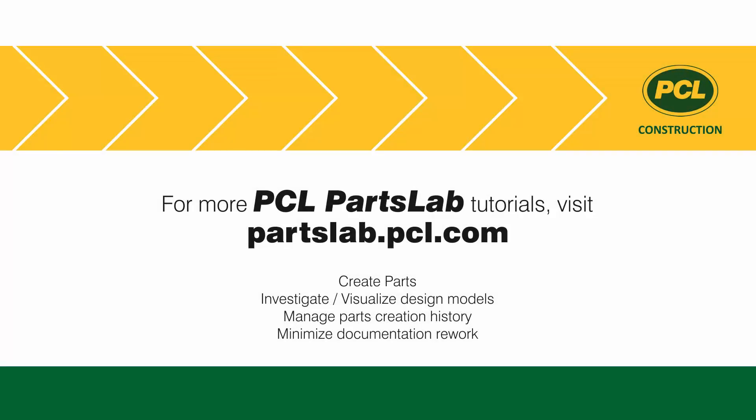Be sure to watch our other tutorials for more quick tips and best practices for creating and manipulating parts with PCL PartsLab. Thanks for watching.